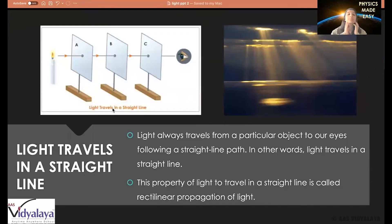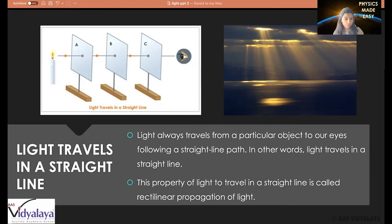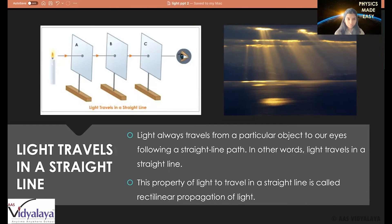Now let's move on to another very important concept: light travels in a straight line. Light always travels in a straight line — it's a rule. If there's a tube light in my room, the light from that tube light is not going to travel a zigzag or curved path to reach me; it will travel a straight path. Looking at the diagram, we see light from a candle traveling in a straight path to the observer.